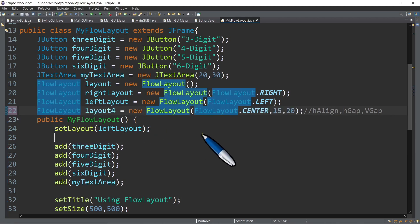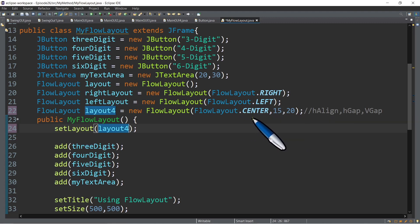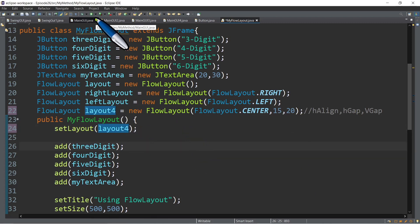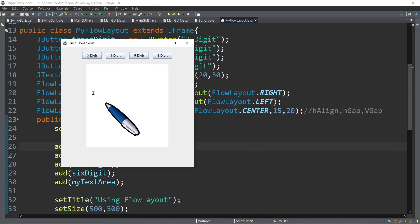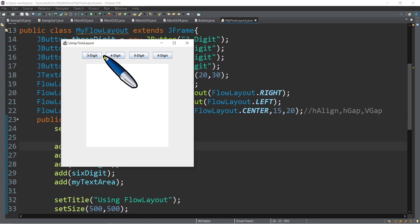What about this last example? If you use a FlowLayout object with three arguments, take note the parameters are: first, the horizontal alignment — for example, FlowLayout.CENTER — second, the horizontal gap, which is the pixel space between components horizontally, and third, the vertical gap, which is the space between the first line and the second line. For example, a value of 50 for the horizontal gap means 50 pixels of space between the three-digit and four-digit buttons.